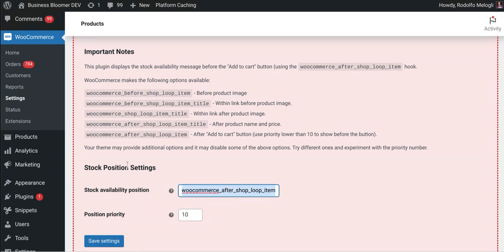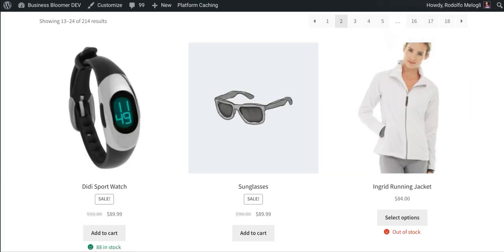And indeed, once this plugin is active, you immediately see the result on the shop and category pages.